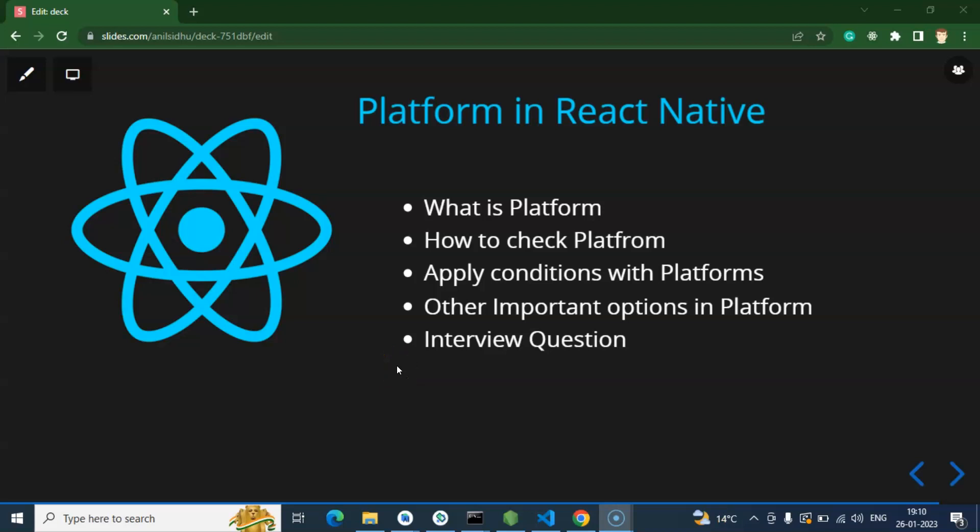Hi everyone. So now we will learn how we can check platform in React Native and put some conditions based on the platform.